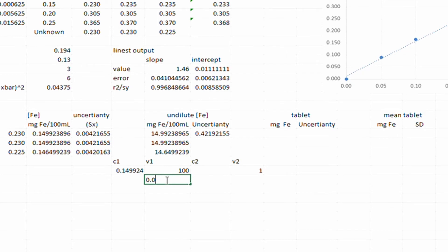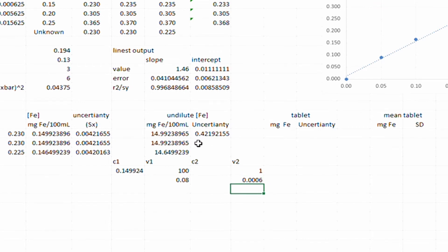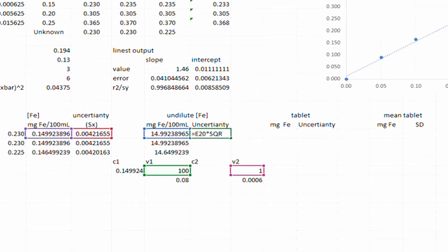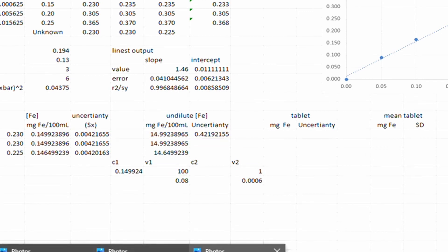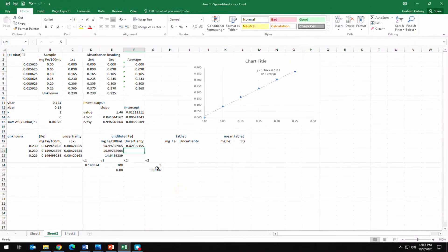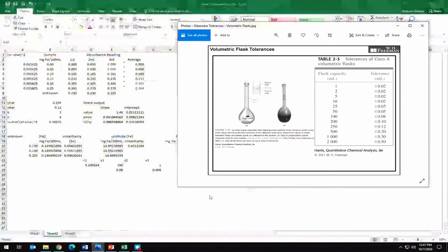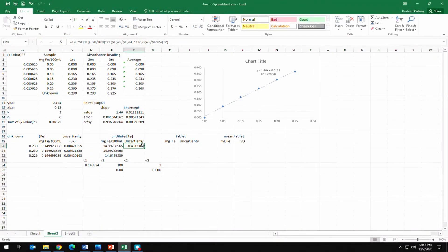One improvement is to put the glassware uncertainties — the tolerance values — as separate cells in the spreadsheet and reference those cells in the formula. This makes the spreadsheet more reusable since you just update the values in one place. Correcting: the 1 mL pipette tolerance should be 0.006 (two zeros, not three) and the volumetric flask is 0.08. With those corrections confirmed, we can copy and paste the uncertainty formula for all three unknowns.